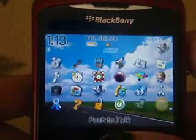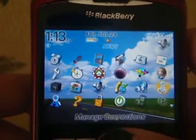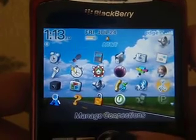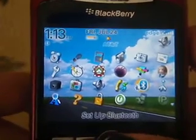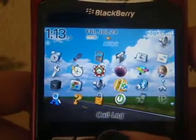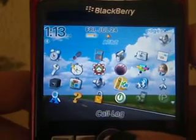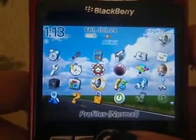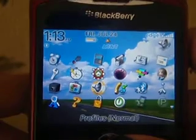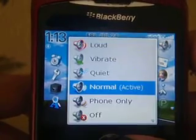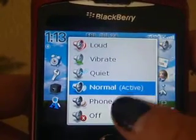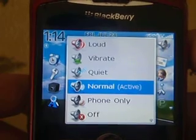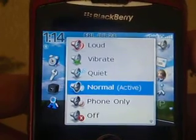Voice dialing, manage connections, set up Bluetooth, call log, and profile are also in the menu. The profile section is where you get to choose whether you want your ringtone to be normal.